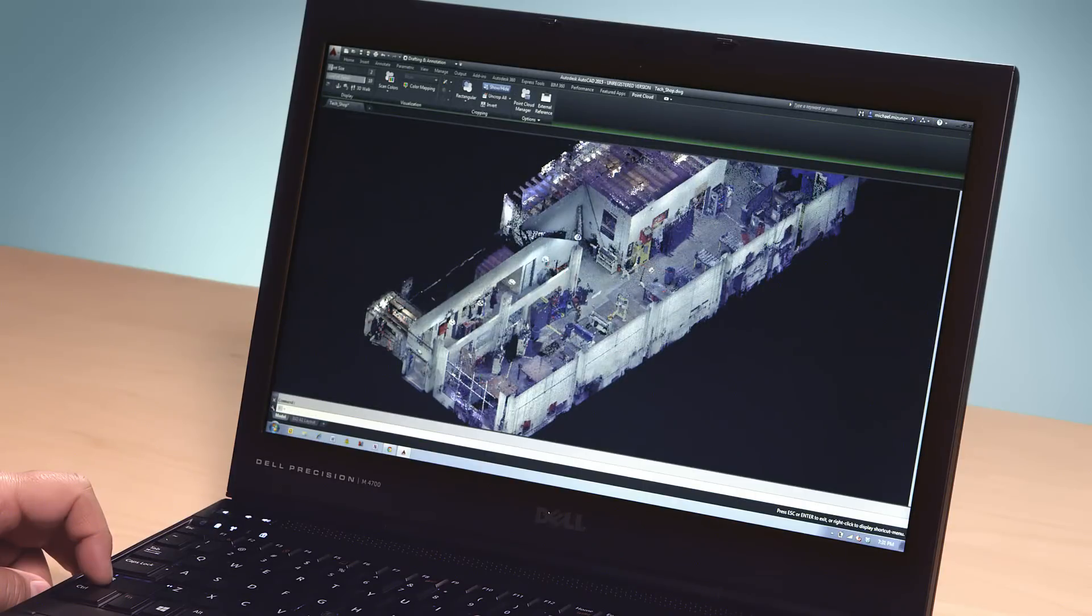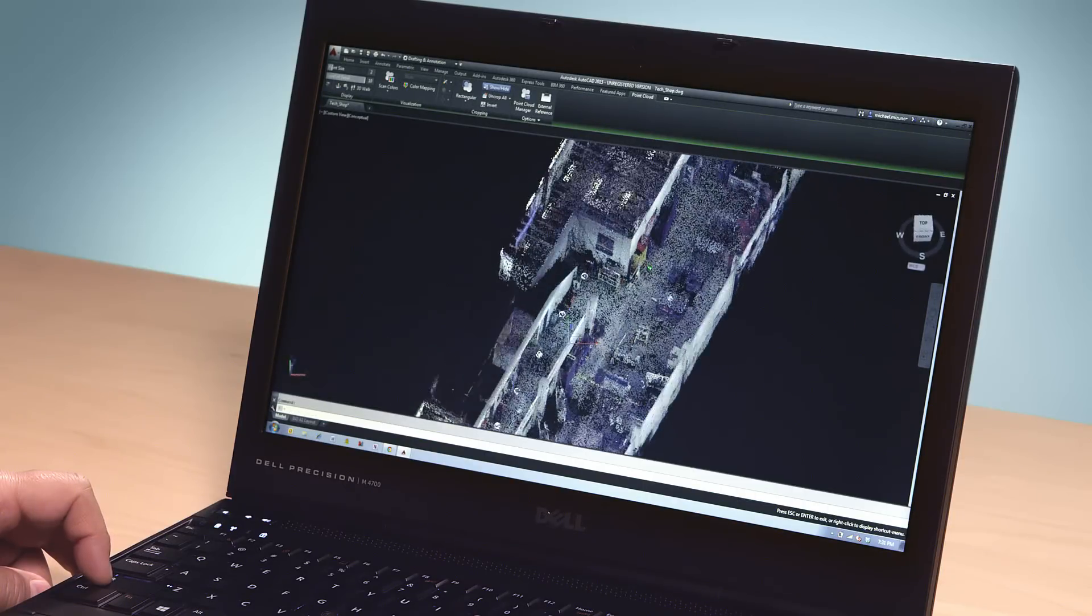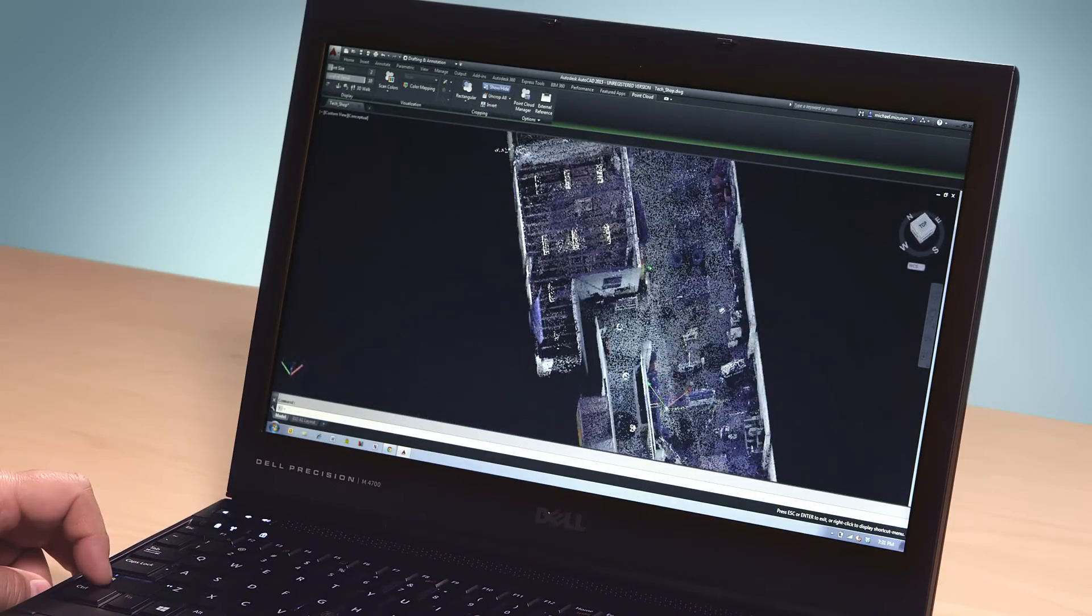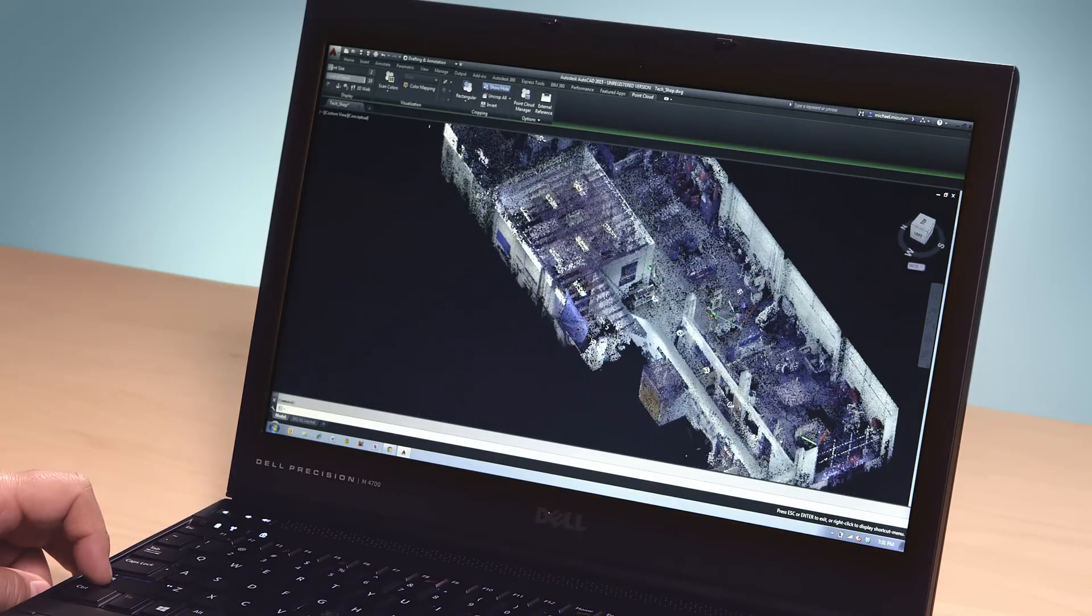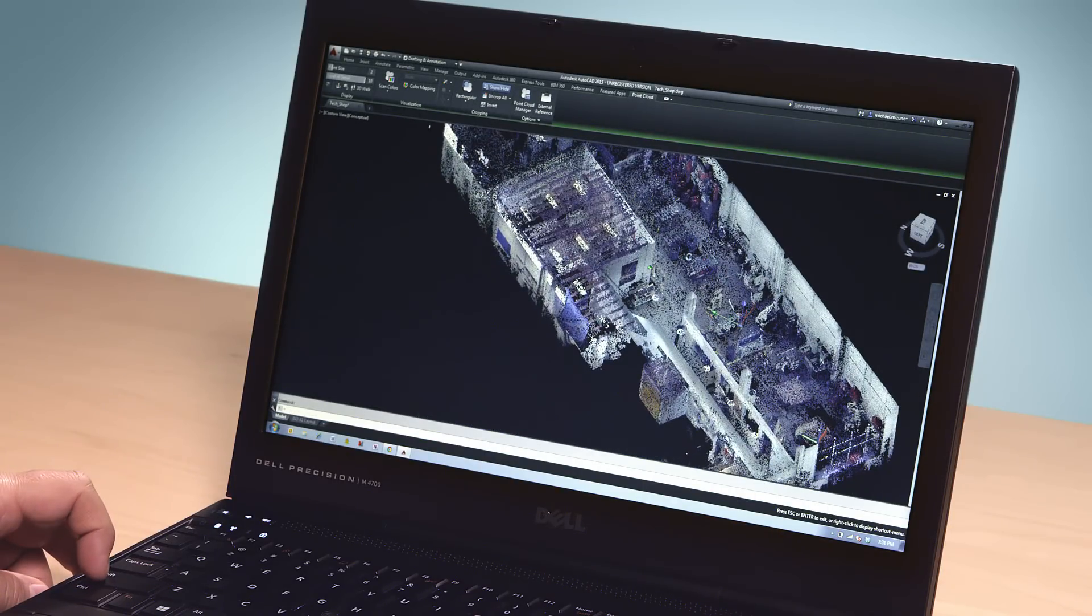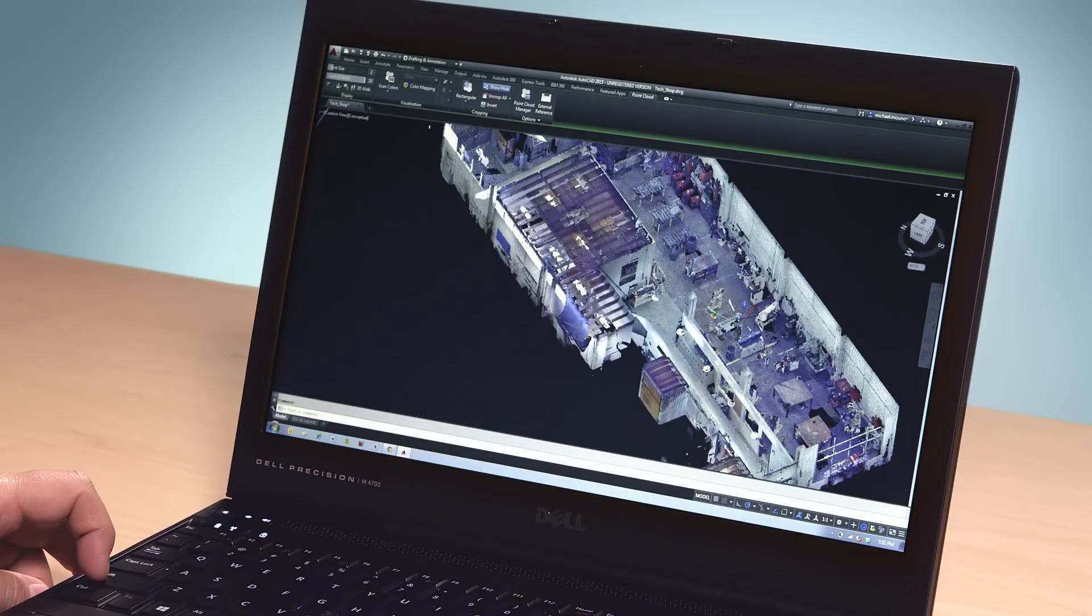Reality Computing lets you work with that data directly inside AutoCAD 2015. Performance and visualization have been vastly improved to the state where the point cloud is the model. The point cloud now behaves just like any other design element inside AutoCAD with the same flexibility and control.